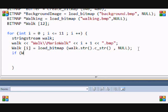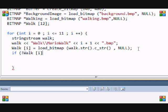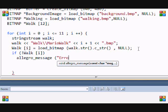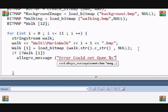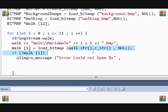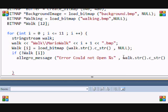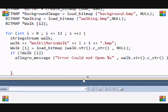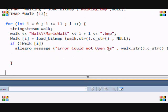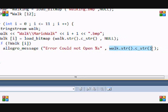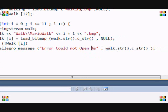That basically does it, but I want to do error checking in case you can't find it. We're going to put if (!Walk[i]), then we're going to put allegro_message. We're going to display a message: "Error Could not Open %s" and end with the quotation. Then we're going to put the same thing we put up here - just copy that and paste.